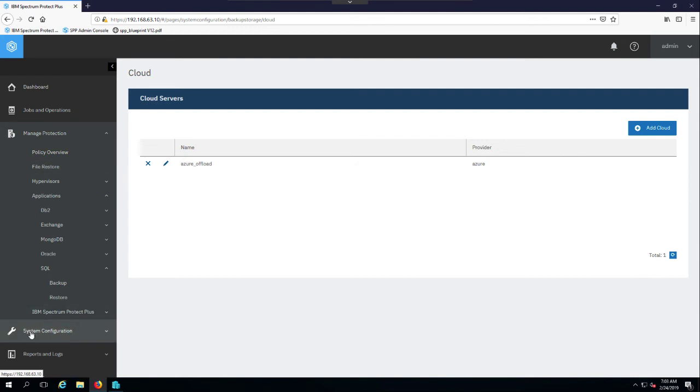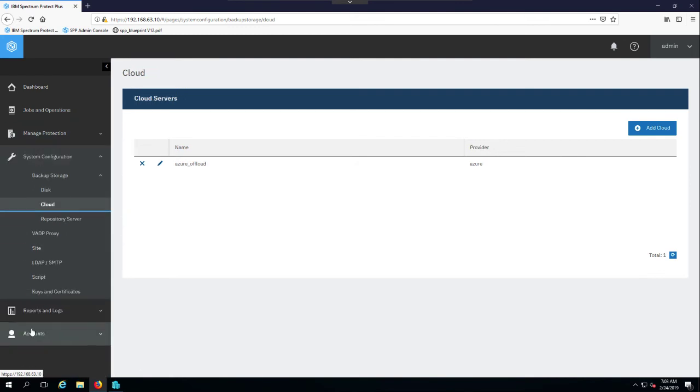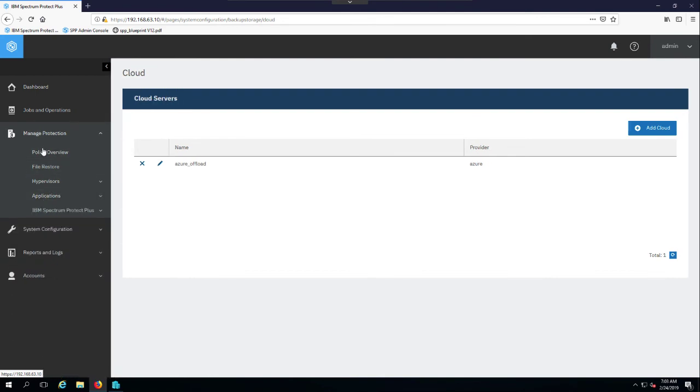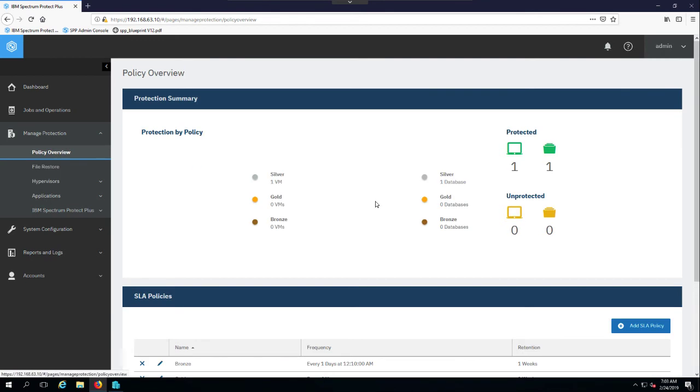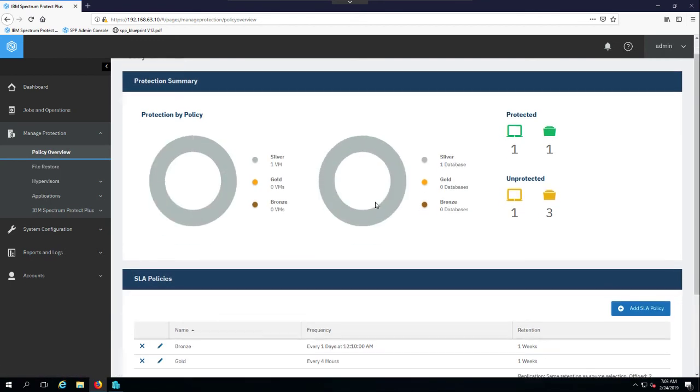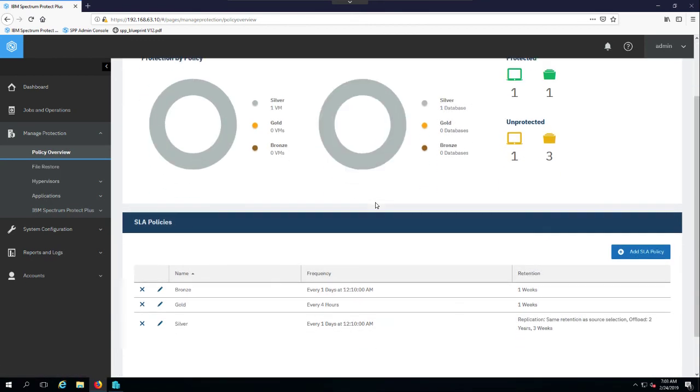Now the next thing I'm going to do is just take a look at the SLAs in Spectrum Protect Plus. And the reason I want to do that is everything is SLA-driven in Spectrum Protect Plus. So all of the schedules, all of the locations, etc. are driven by the SLA policies that you define in the product.